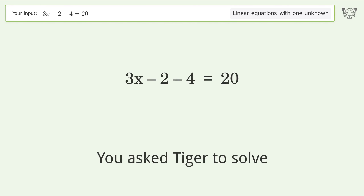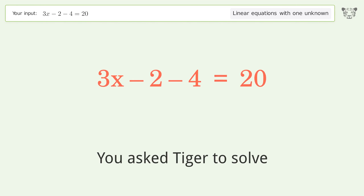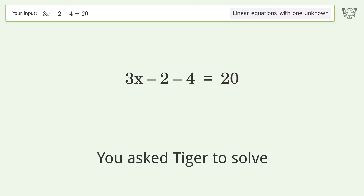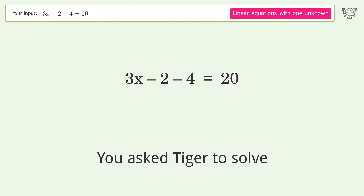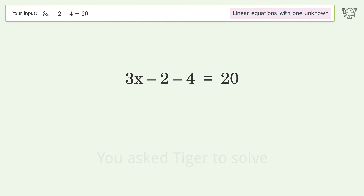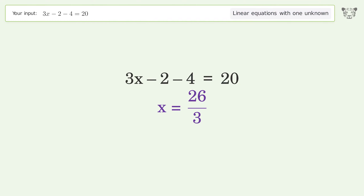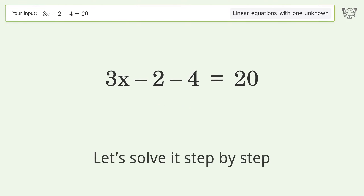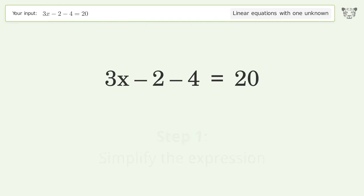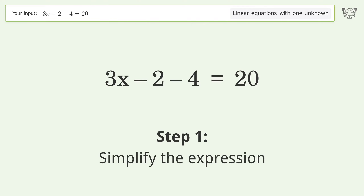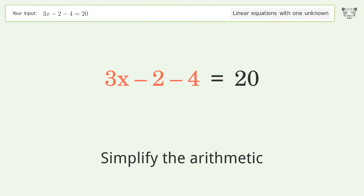You ask Tiger to solve this — it deals with linear equations with one unknown. The final result is x equals 26 over 3. Let's solve it step by step: simplify the expression, simplify the arithmetic.